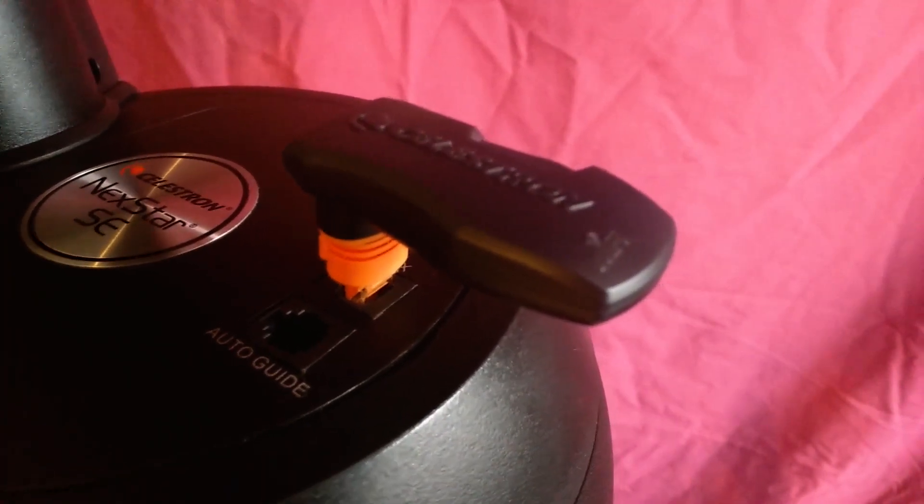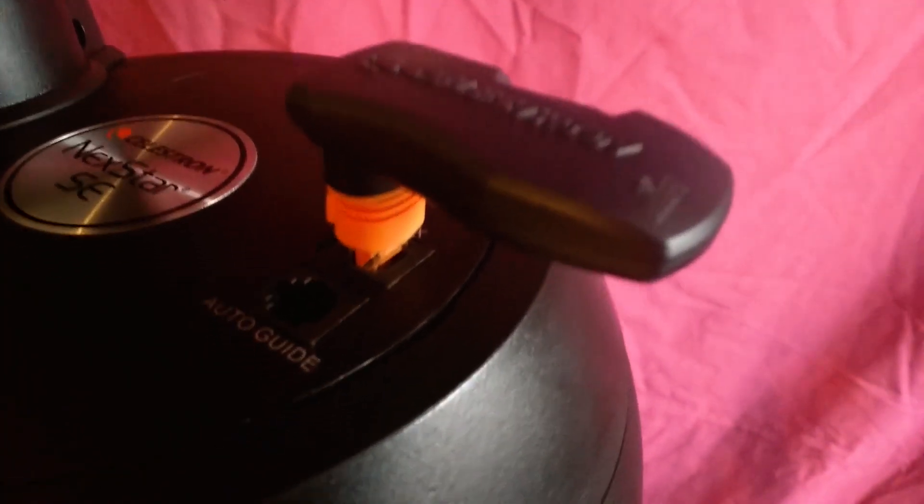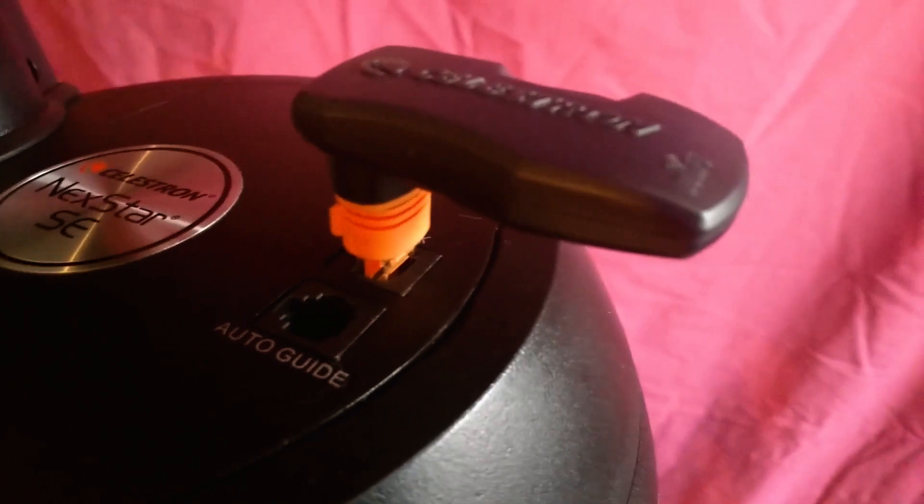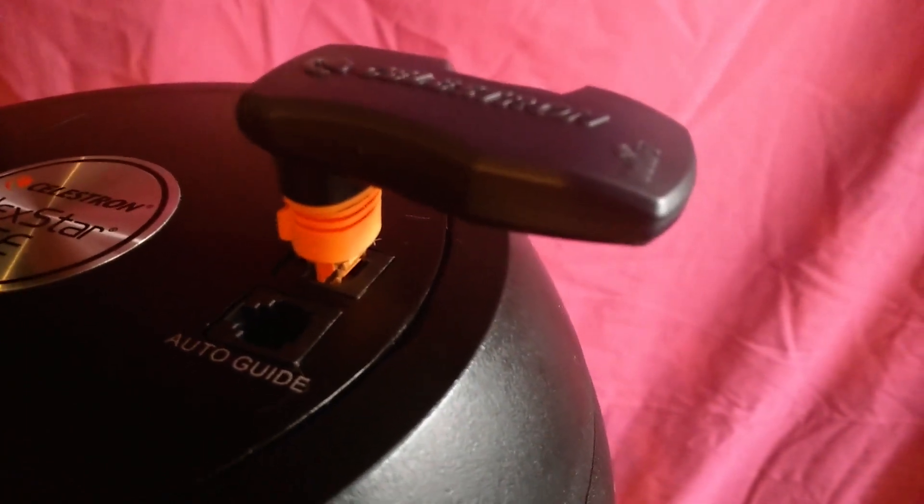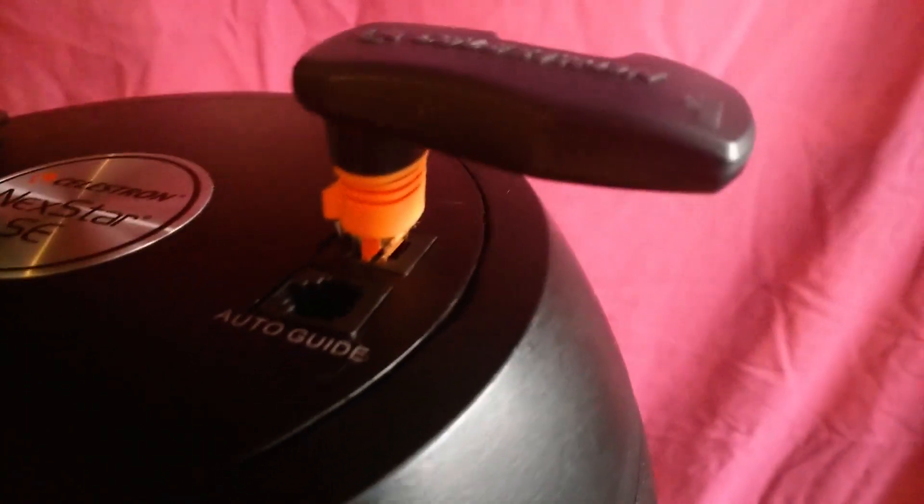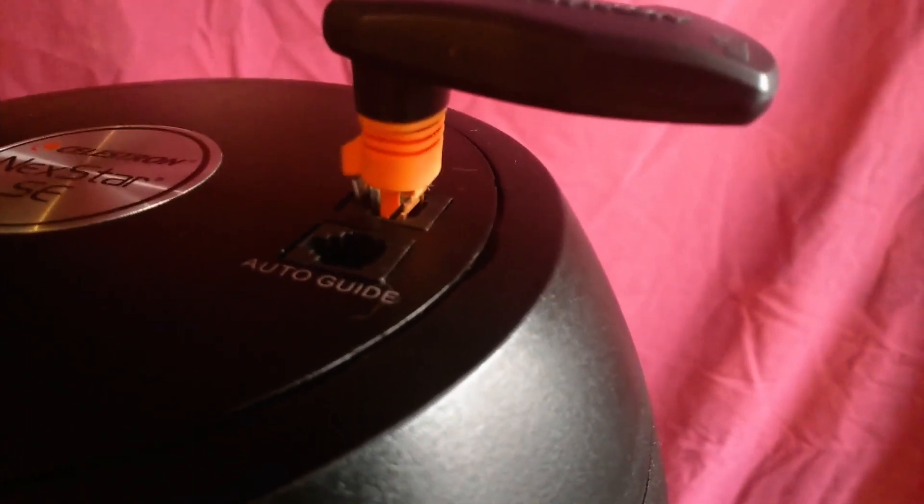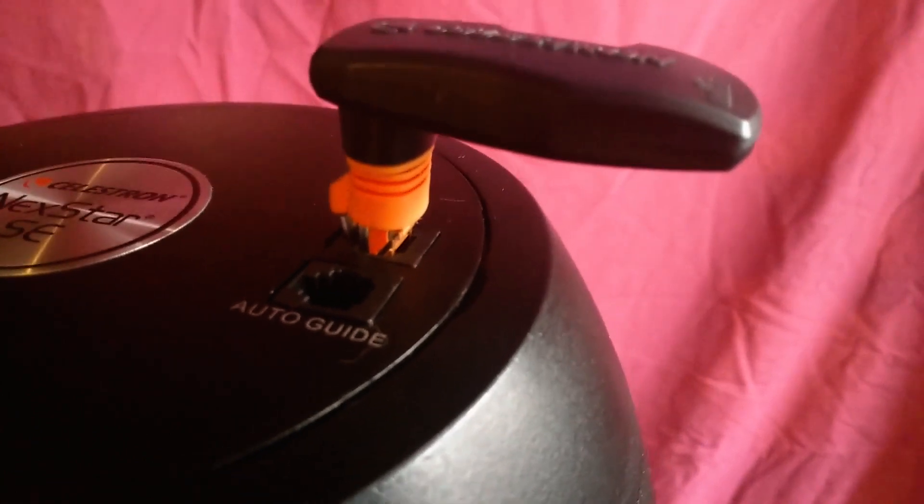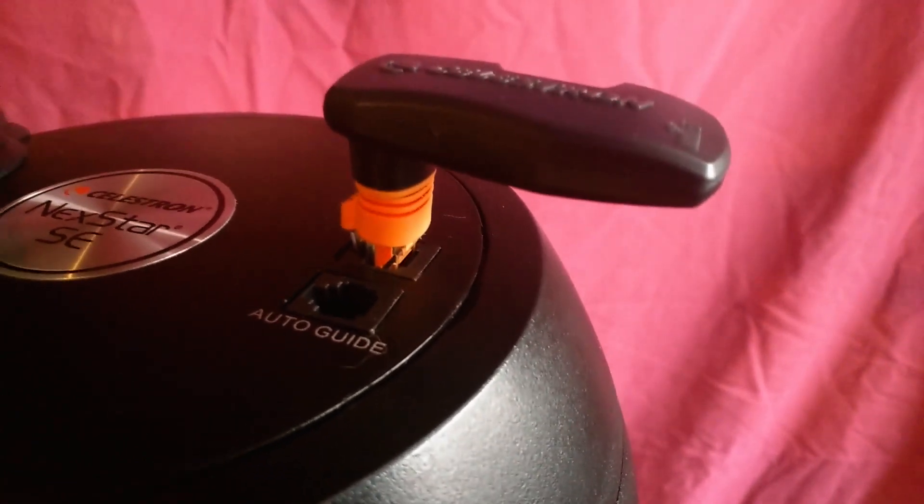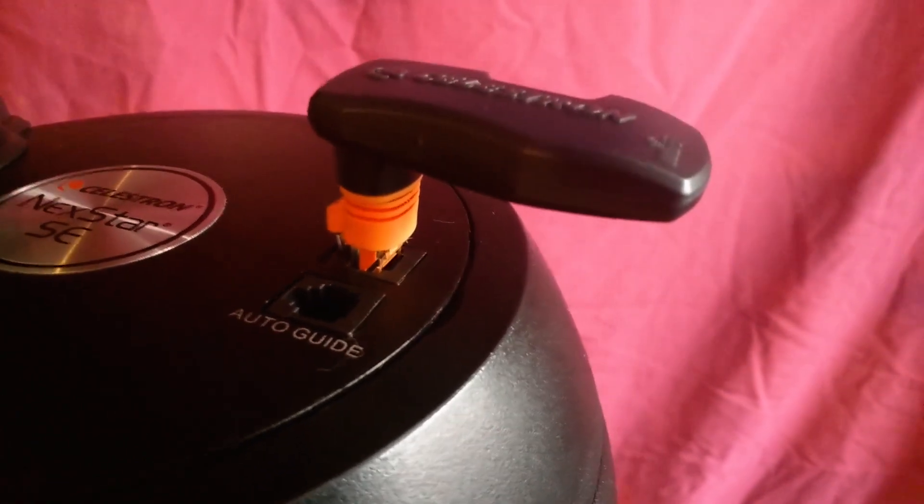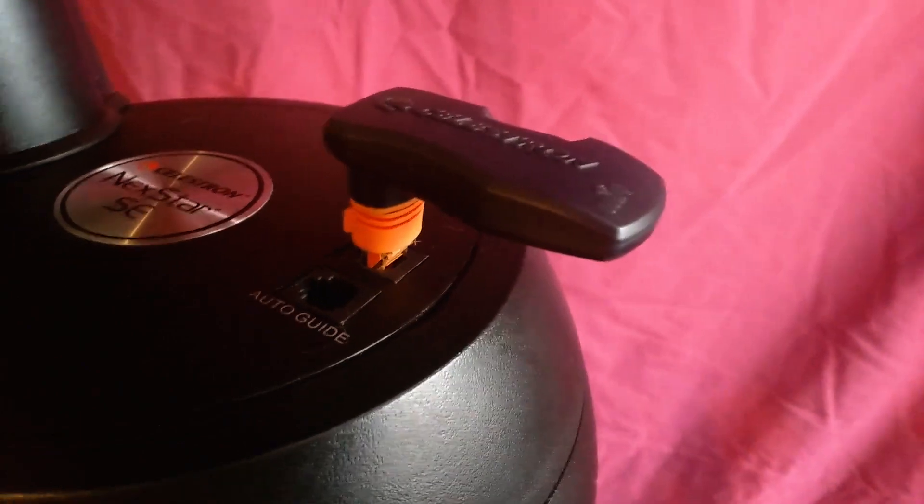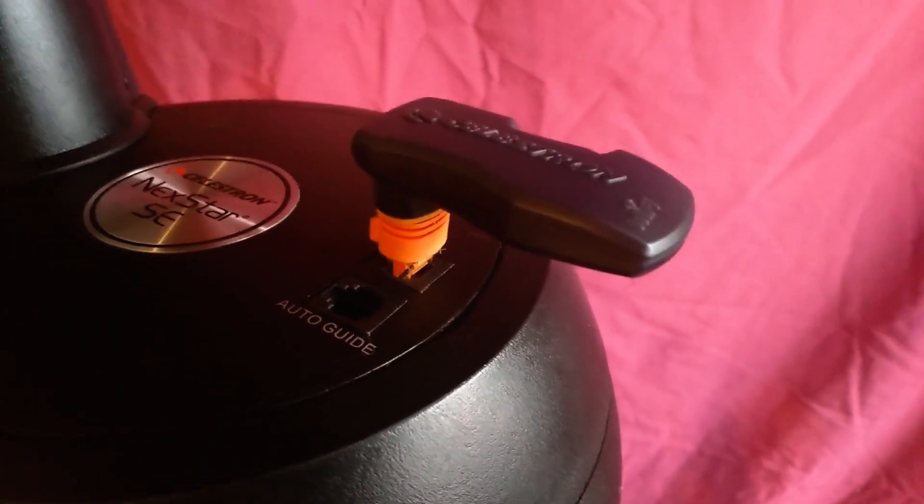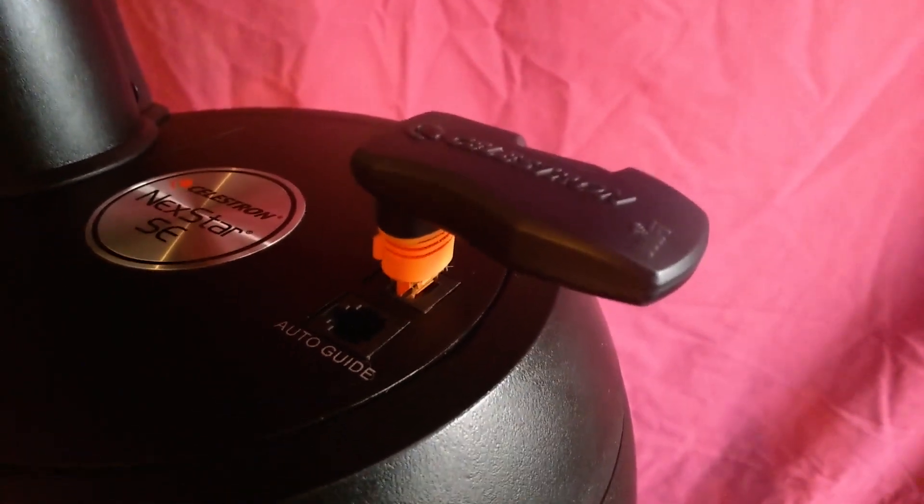The Wi-Fi module can plug directly into the AUX port on the telescope. However, you do notice that it protrudes above the mount significantly. This can cause issues while slewing your telescope towards zenith, especially if you are using a larger mirror diagonal.